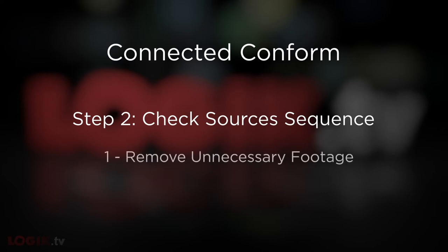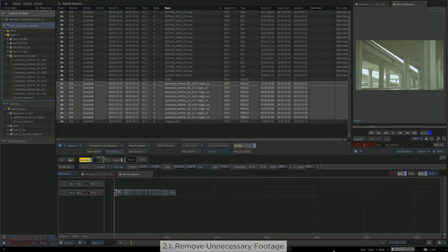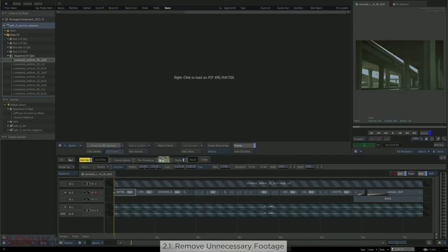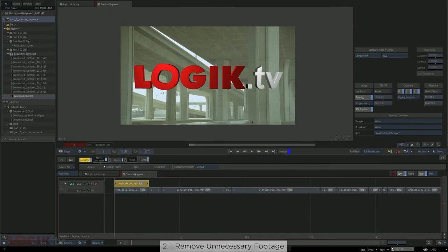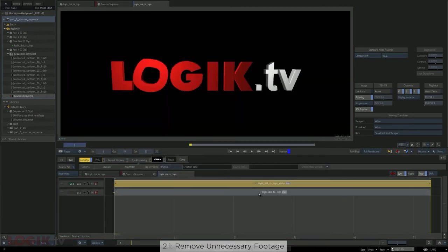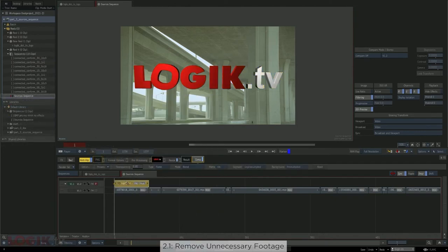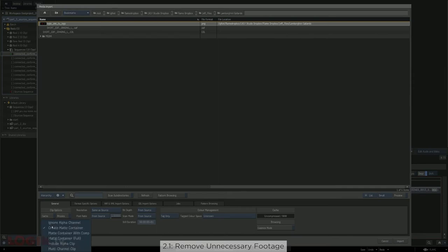Here's my checklist for checking your sources sequence. Number one is to remove unnecessary footage. Depending on what stage you're at, your sources sequence might include graphics, reference pictures, audio, and slates that could be removed for clarity. Locking a track removes them from being considered when you create the sources sequence. On the subject of graphics, if you plan to manage them with the connected conform, note that you cannot create a segment connection with matte containers. A wonderful alternative is the multi-channel clip — it works just as well and can be connected with segment connections. Just set it to multi-channel clip when importing.